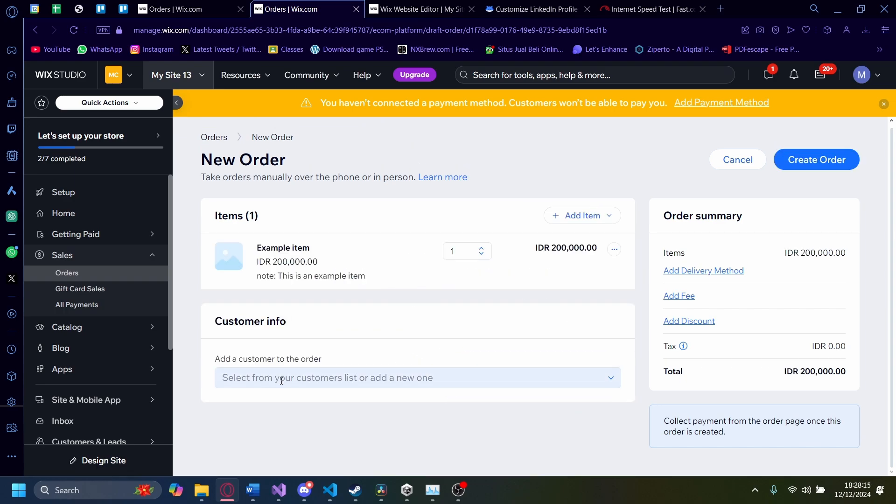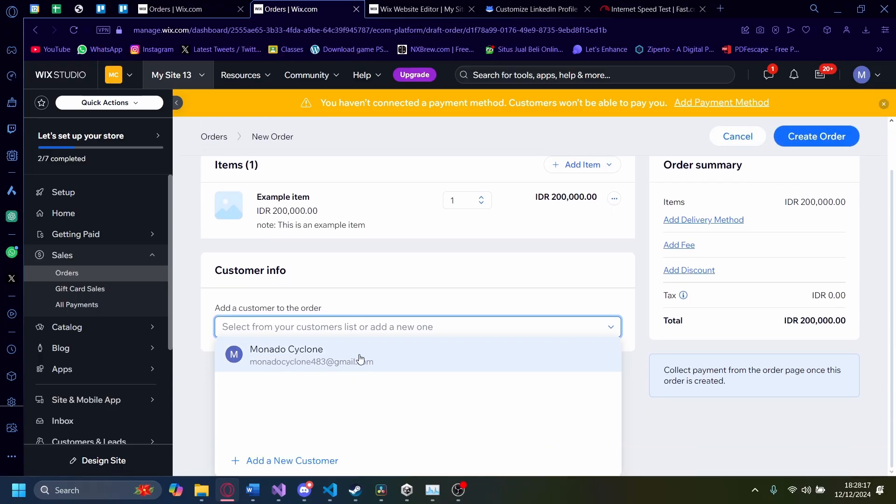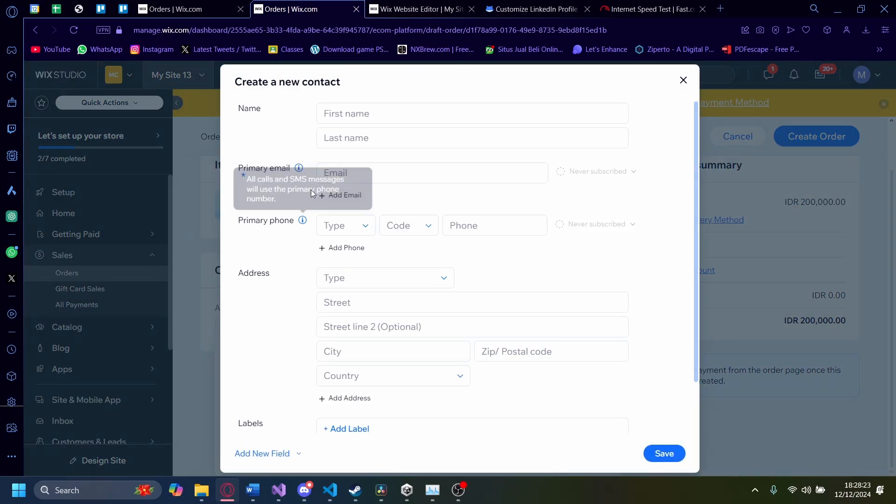After that, you can also add customer info to your order. Here you go. I'm just going to add myself or you can also add a new customer like this. You can fill in the last name. I'm just going to fill it out real quick.